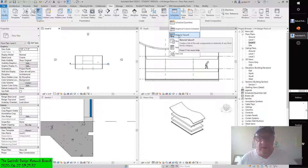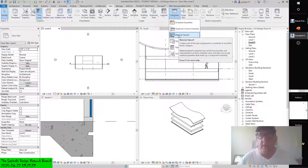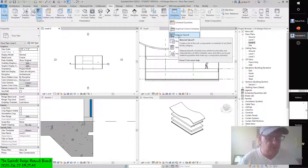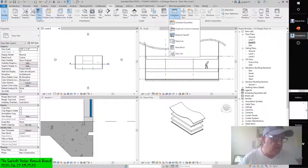A material takeoff creates a list of the subcomponents or materials of any family category. Material takeoff schedules have all the functionality of other schedule views but allow you to get material quantities that make up a component assembly. Let's explore this method with a quick exercise — open the file C4 Design Floor from the book's companion web page.